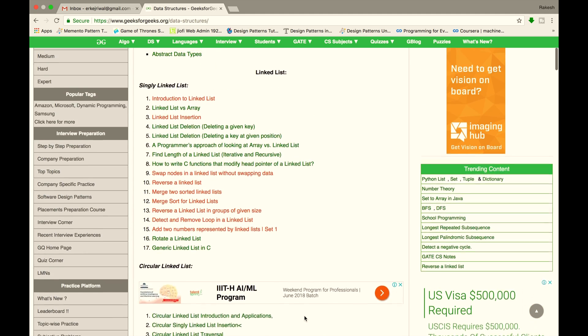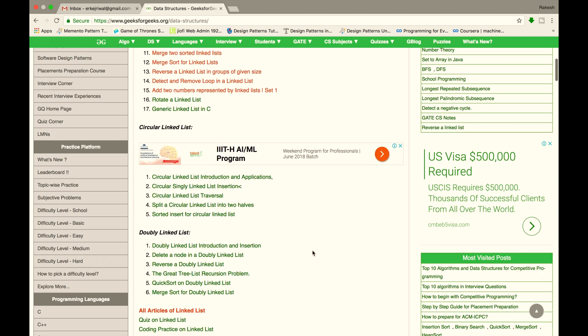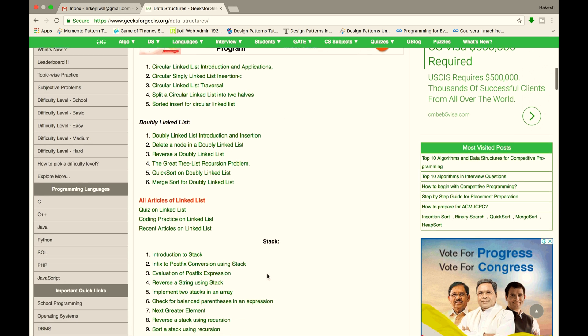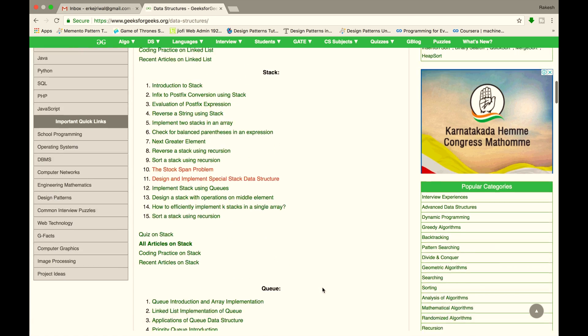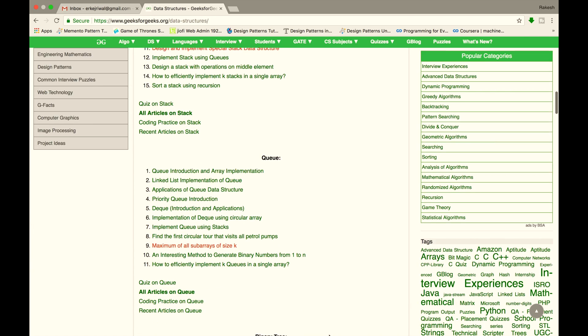Cover Linked List links in 2 to 4 days. Circular Linked List in 1 to 2 days. Stack in 2 to 4 days. Queue in 2 to 4 days.